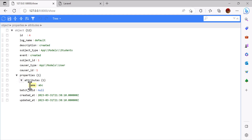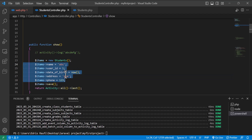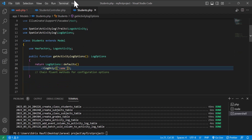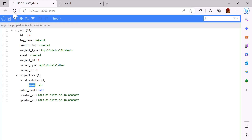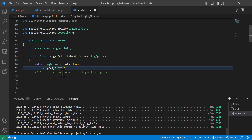But if I want to log all the records — for example, store all the information in the activity log table — what I have to do is come into the Student model and instead of 'name' in the loggable attributes, I type star (*). Now if I go back to the browser and refresh, in the properties attributes you can see all the information has been logged.